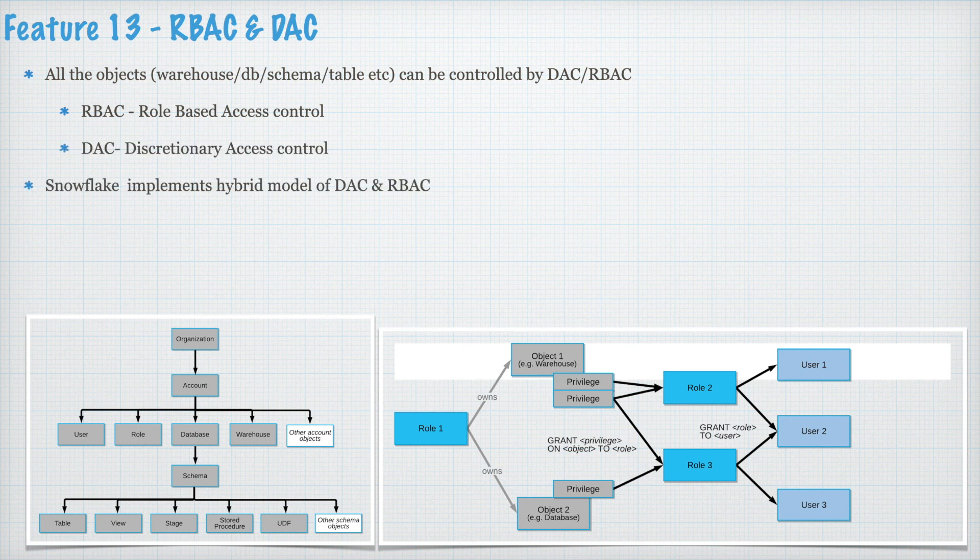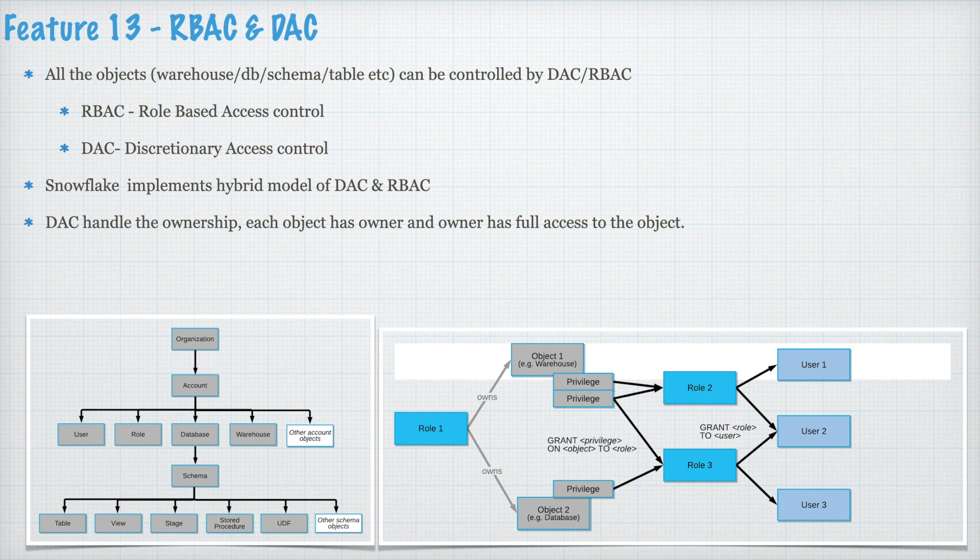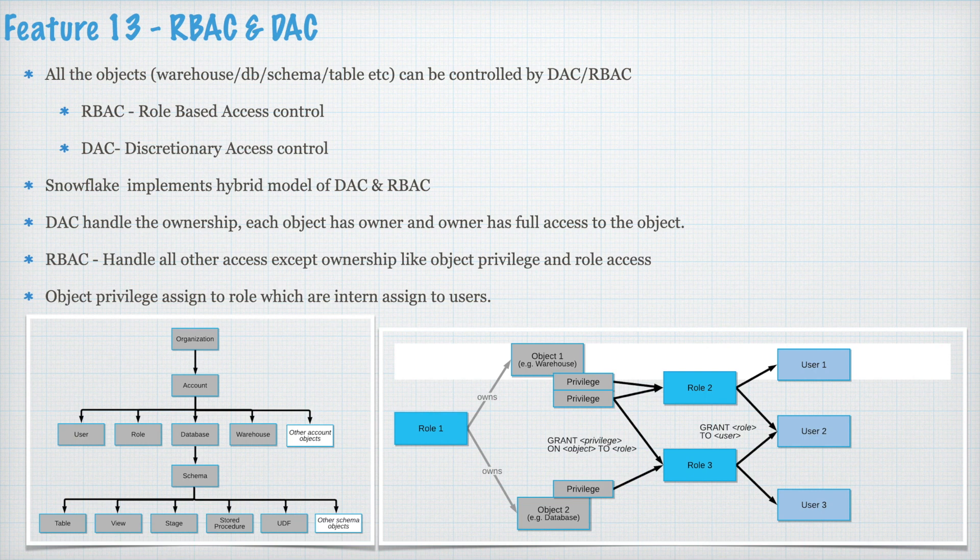DAC handles the ownership. Each object has owner and owner has full access to the object and you can also transfer the ownership from one role to another role. RBAC handles all other access except ownership like object privilege and role access. Object privilege assigned to a role which are in turn assigned to a user. Snowflake has a very strong role hierarchy. Using this role hierarchy you can really achieve a very very powerful security model for your domain.